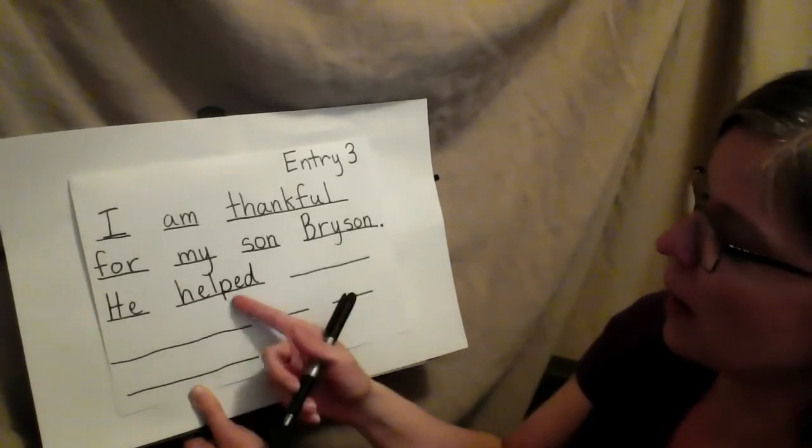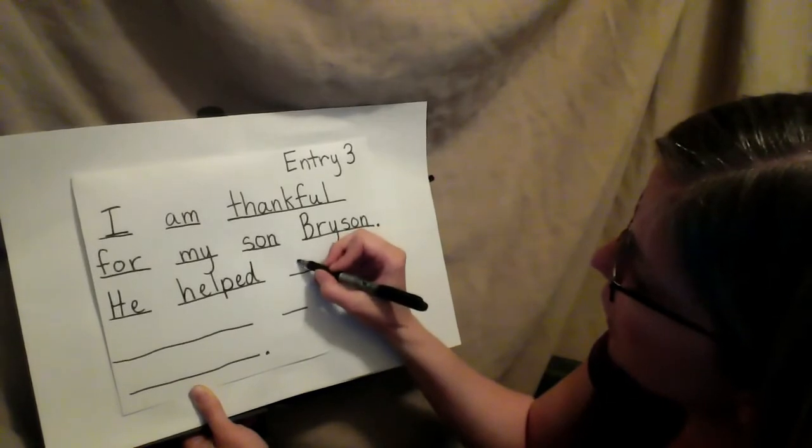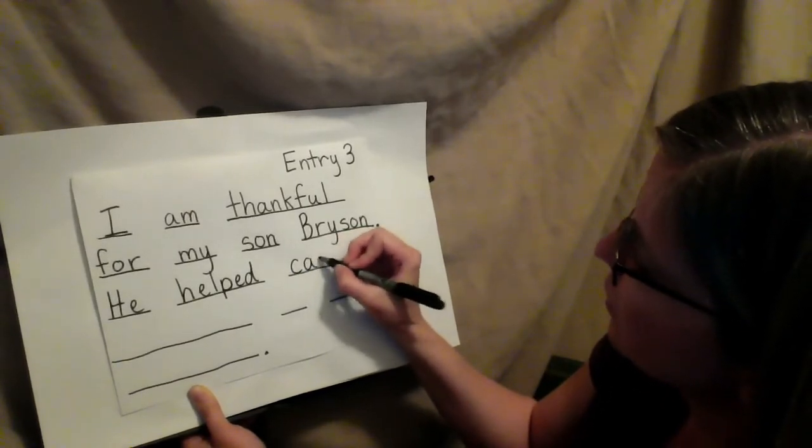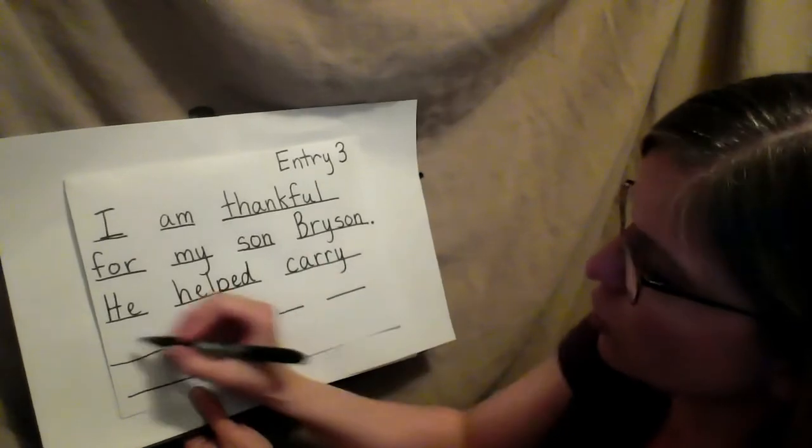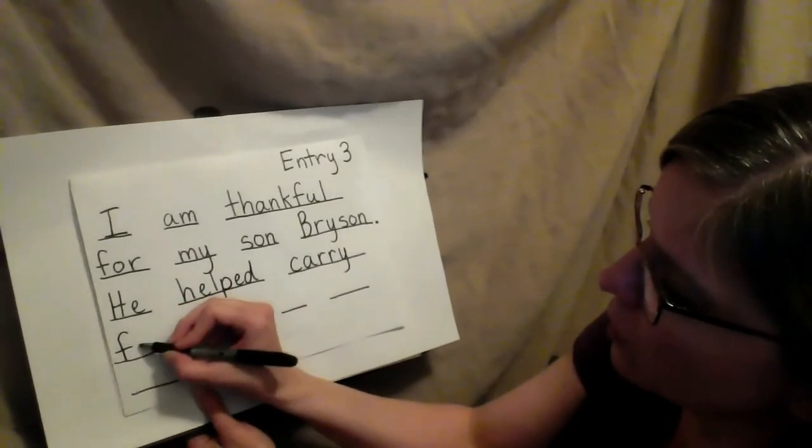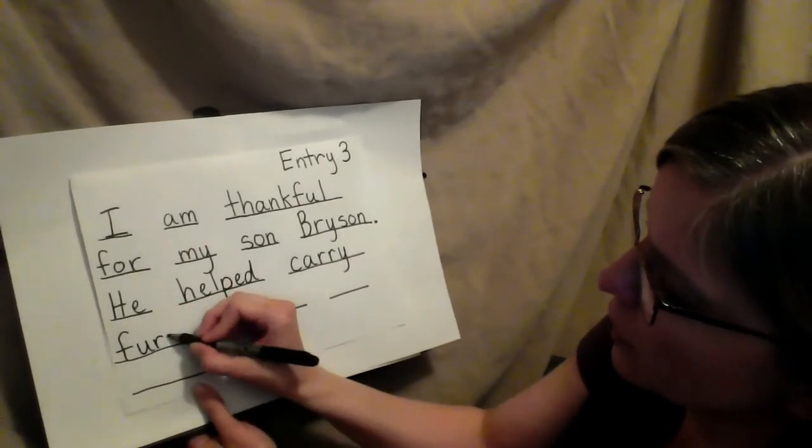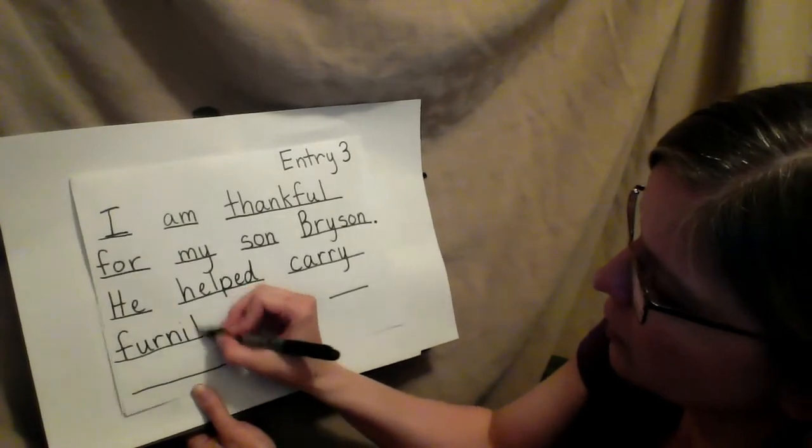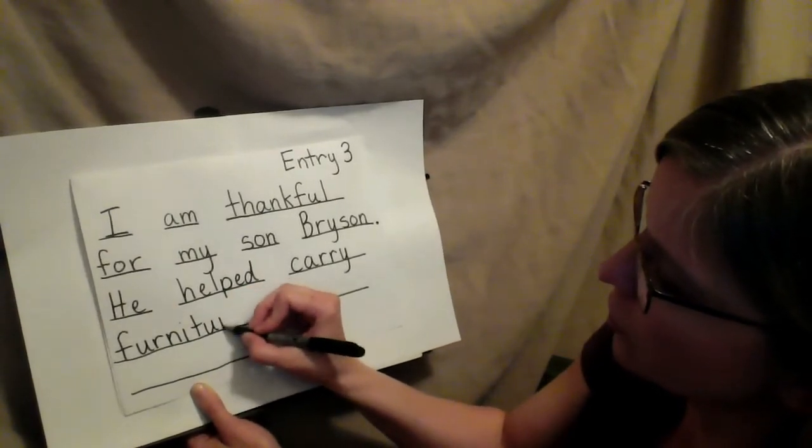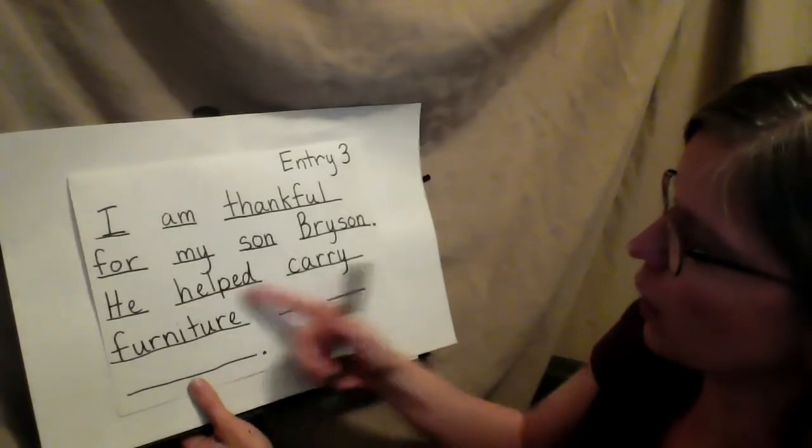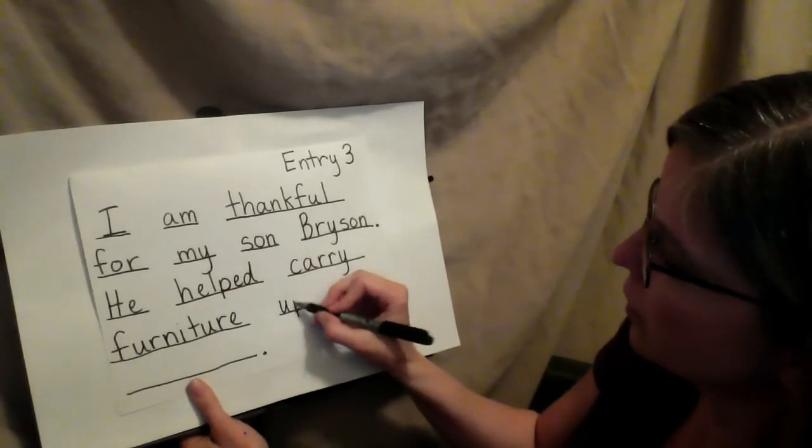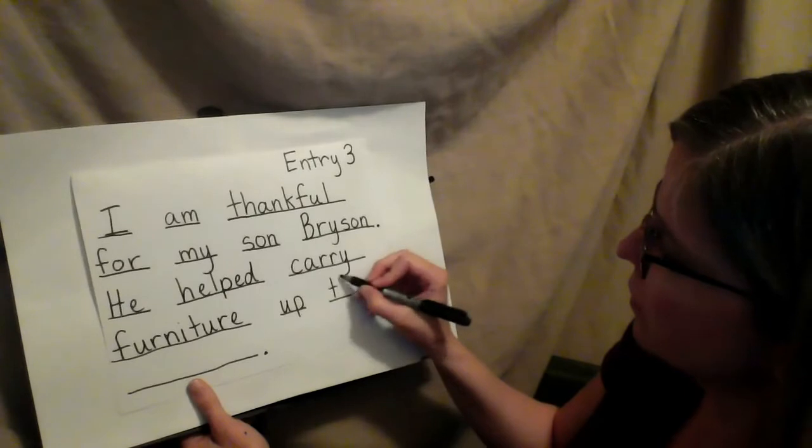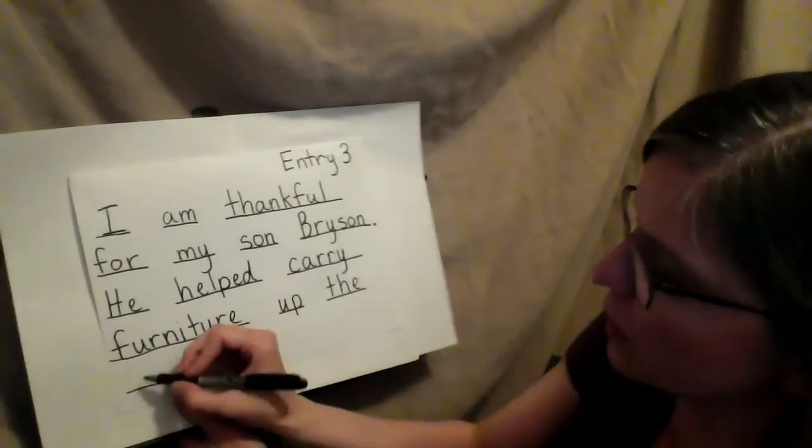He helped carry furniture. Another big word. Fur-ni-ture. He helped carry furniture up the stairs.